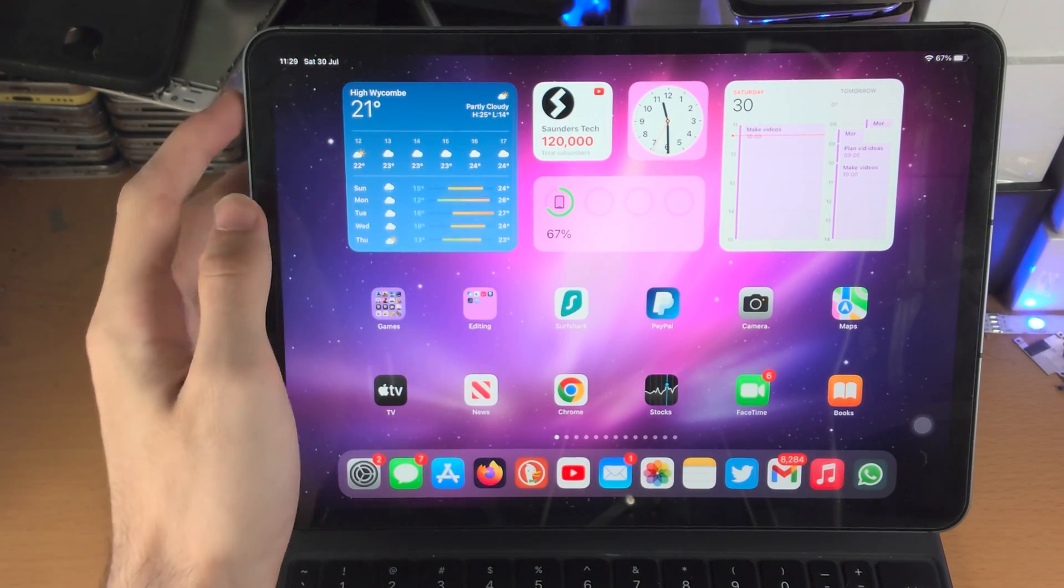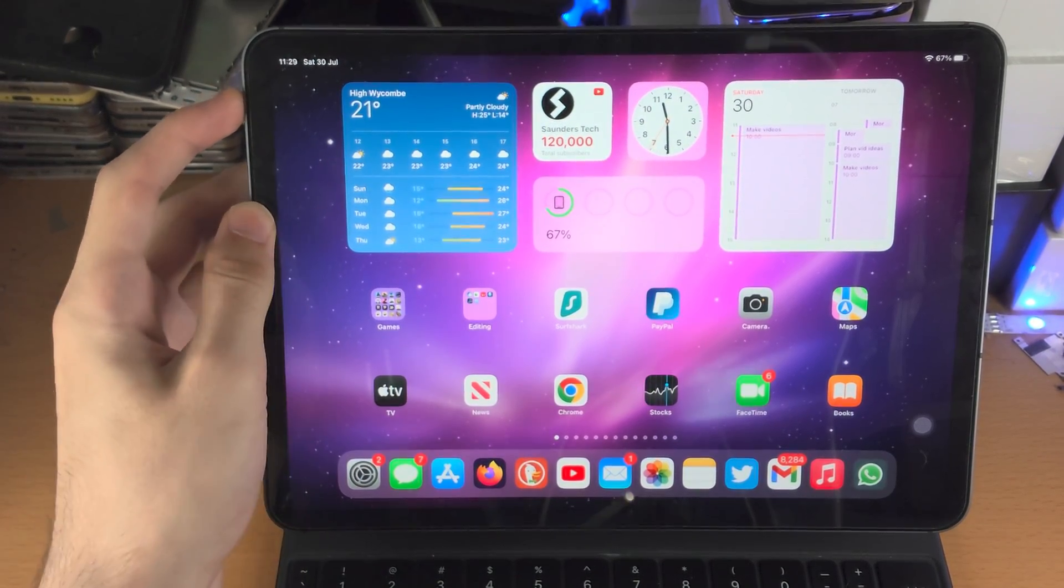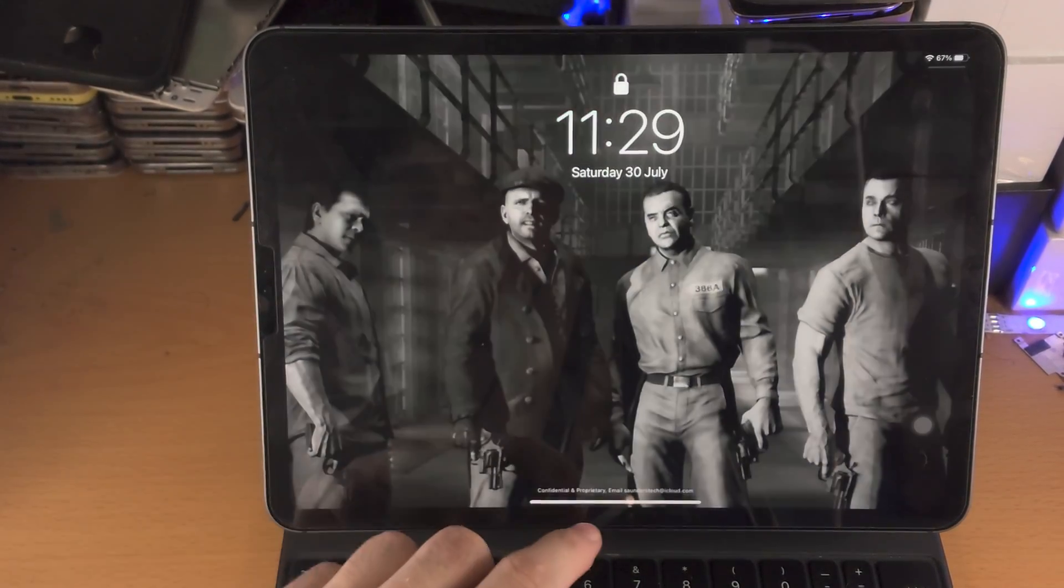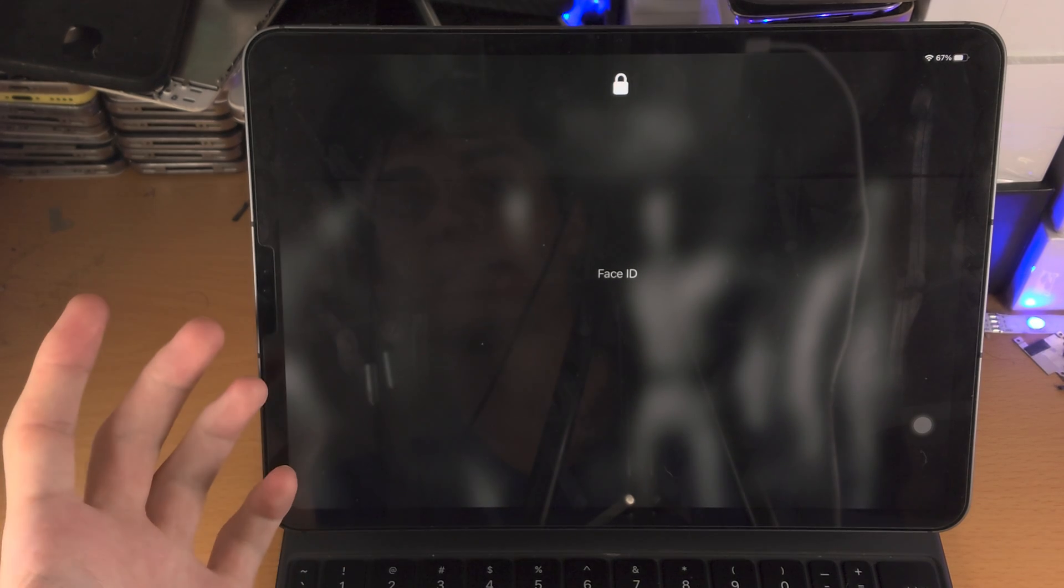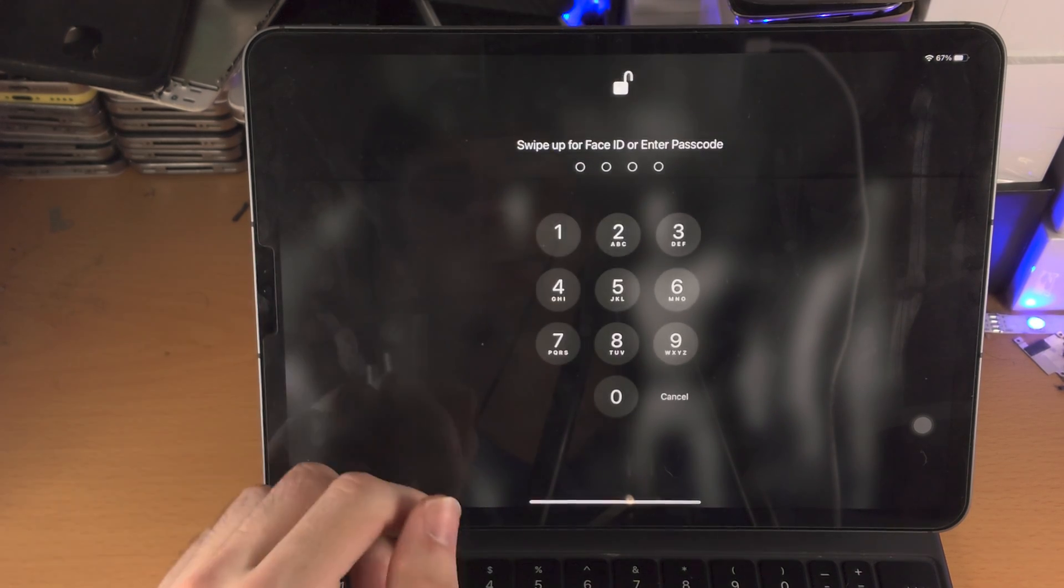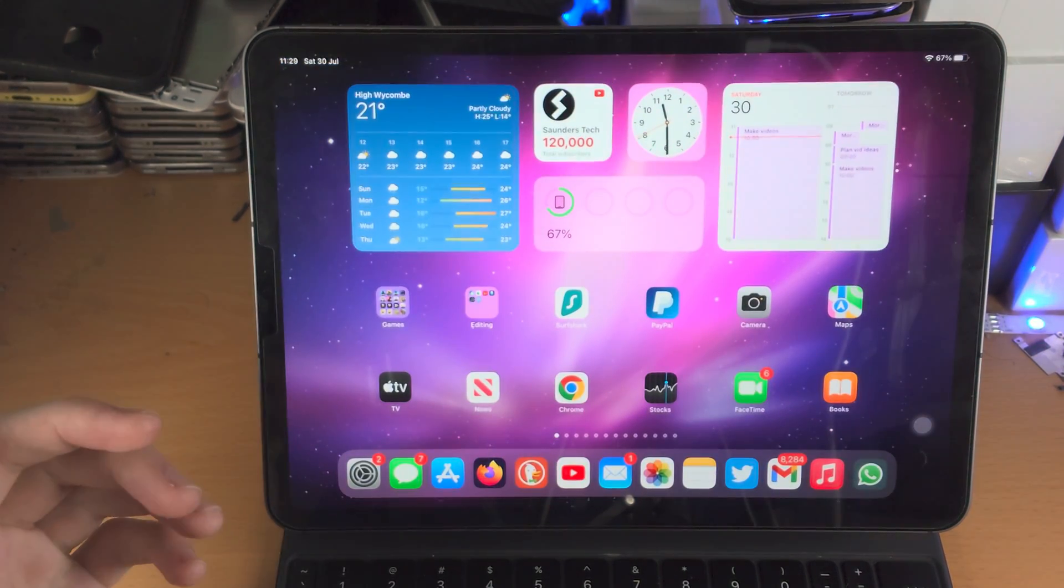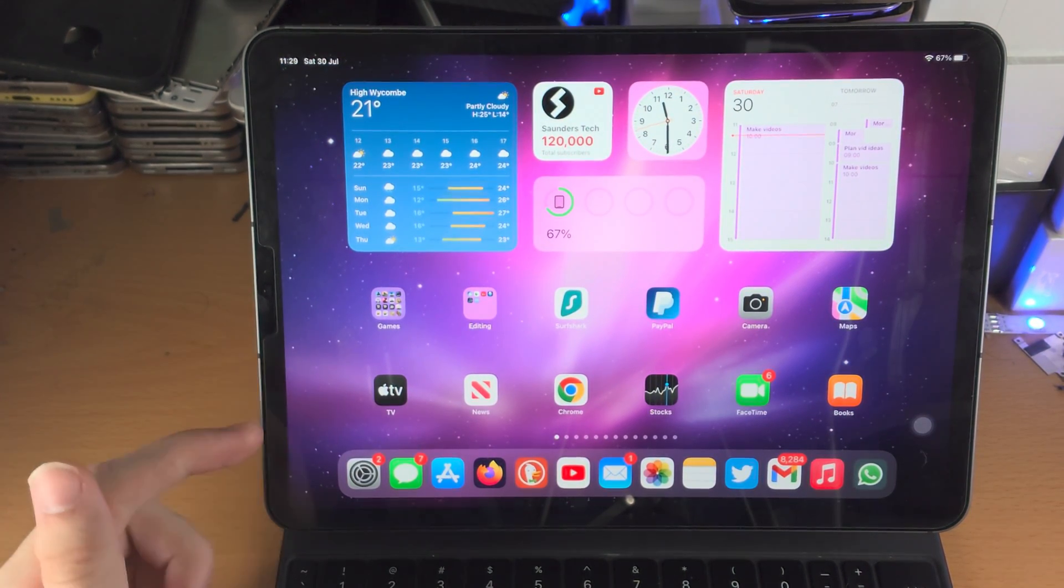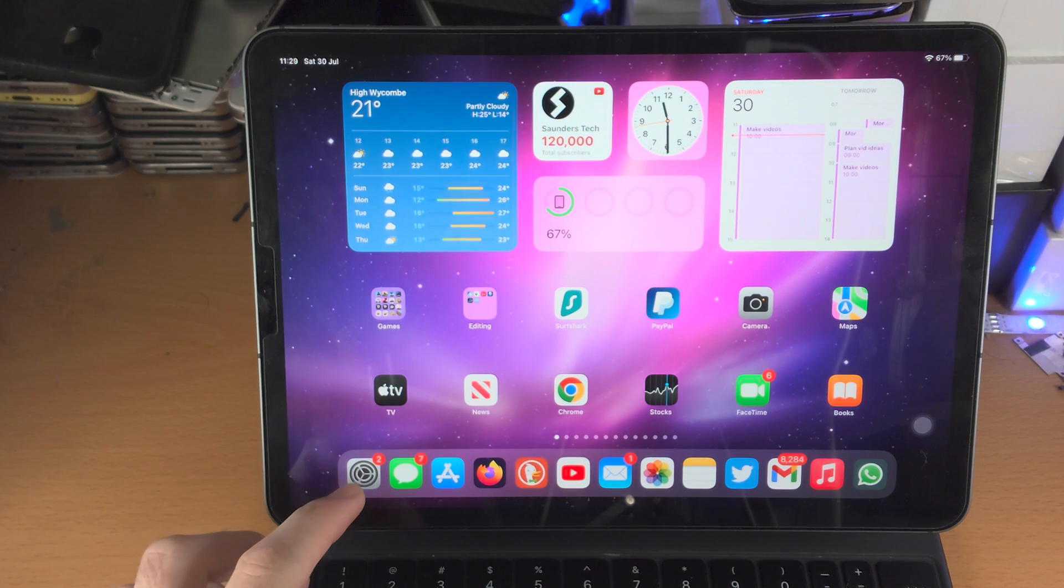Welcome everyone. You may be trying to do the triple click for guided access but it's not working. You saw there I did a triple click and all it did was lock my iPad Pro screen.